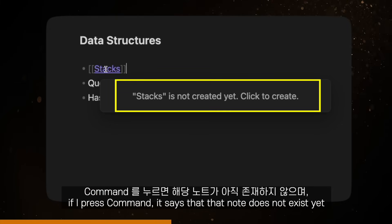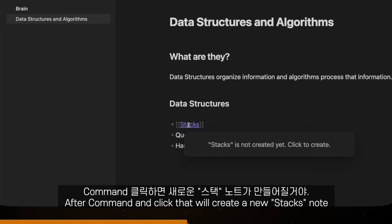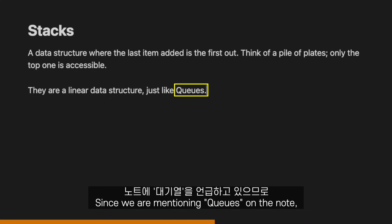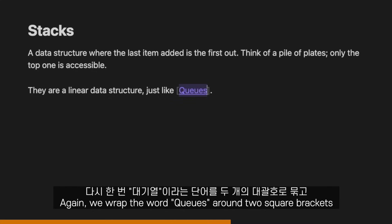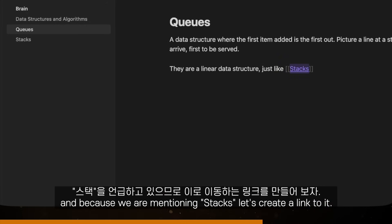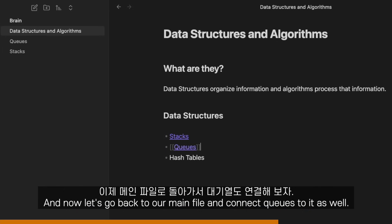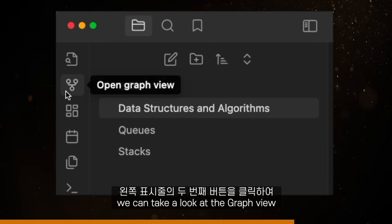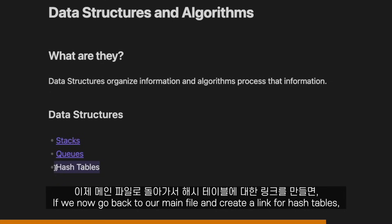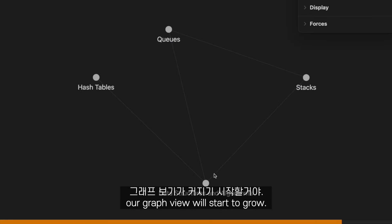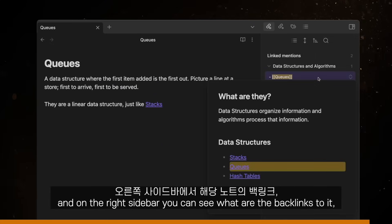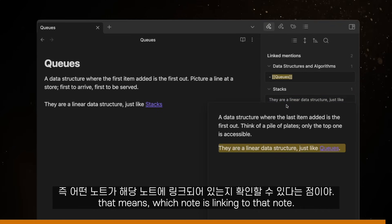If I press Command, it says that that note does not exist yet and that I have to click to create it. After Command-click, that will create a new Stacks note where we can write down what stacks are. Since we're mentioning queues on the note, we should create a note about them. Again, we wrap the word queues around two square brackets and press Control or Command-click. Then we write what queues are, and because we're mentioning stacks, let's create a link to it. Now let's go back to our main file and connect queues to it as well. Now that we made all the connections, we can take a look at the graph view by clicking the second button on the left sidebar — we can now visualize how they are all connected. If we go back to our main file and create a link for hash tables, our graph view will start to grow. You can also go to a note and on the right sidebar see what are the backlinks to it — that means which note is linking to that note.